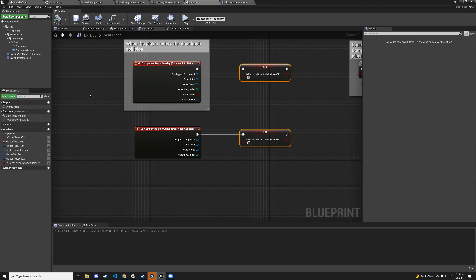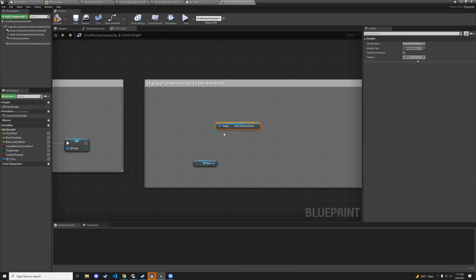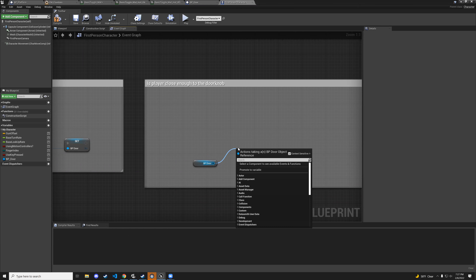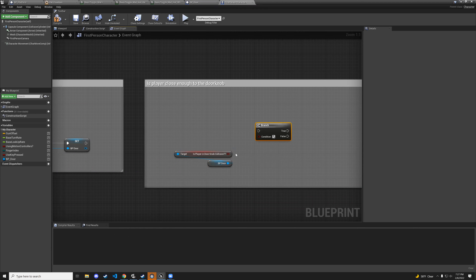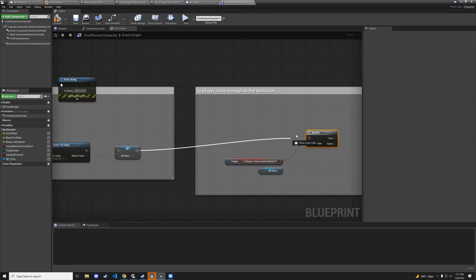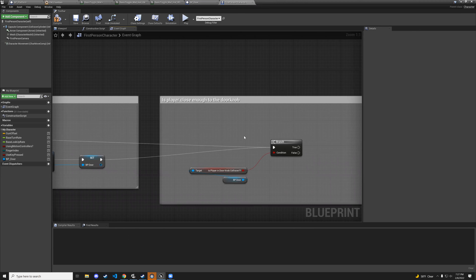Back in first person character, from the door getter get is-player-in-doorknob-collision, add a branch, and connect the flow. Remove the print string — go straight to the branch. Now ask: is the player close to the doorknob? If yes, check does player have companion cube.